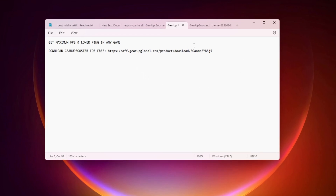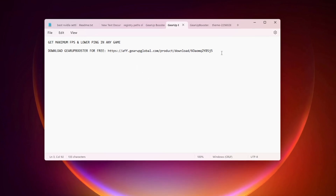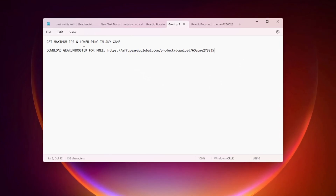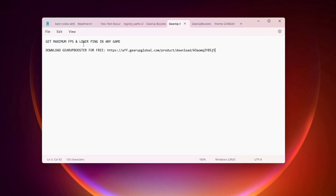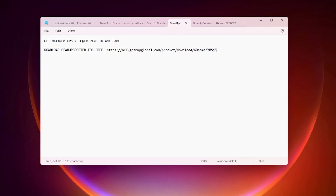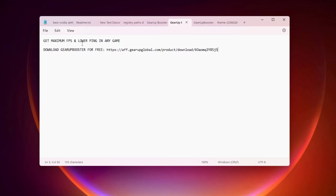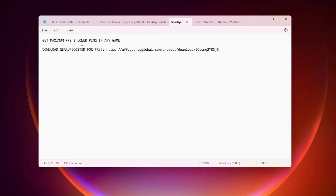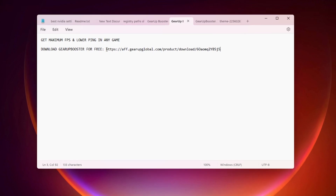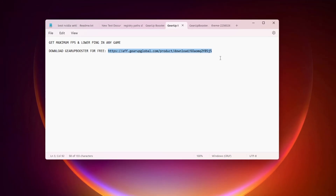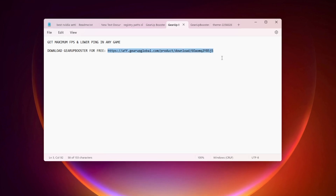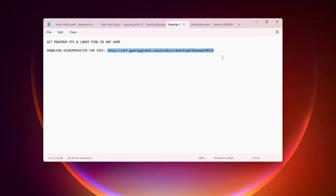At the end of the pack, there is a GearUp Booster text file. This software helps you get maximum FPS and lower your ping in any game, especially Fortnite, Valorant, and Warzone. You can use it for free using the link in the description — copy the link, search it in your browser, download the software, and get the free trial of GearUp Booster.